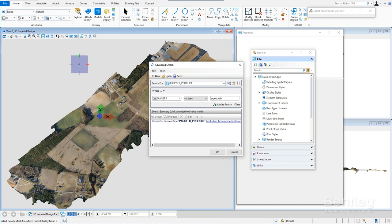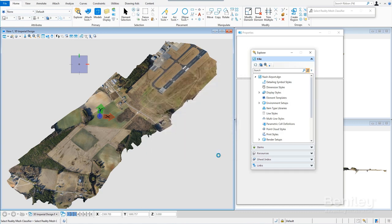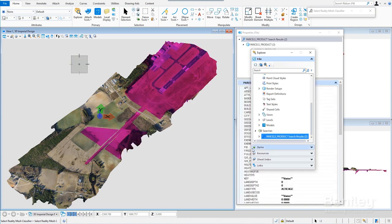With Descartes, you can quickly classify and enrich your reality meshes and point clouds with additional data like geospatial information by attaching it to specific parts of the 3D model.